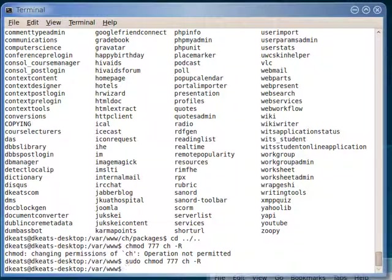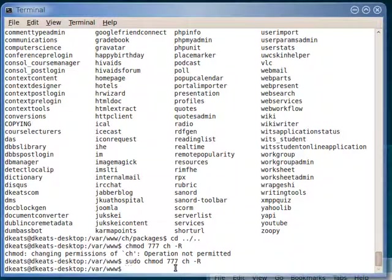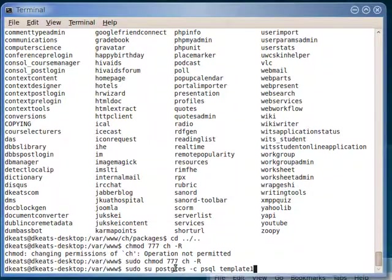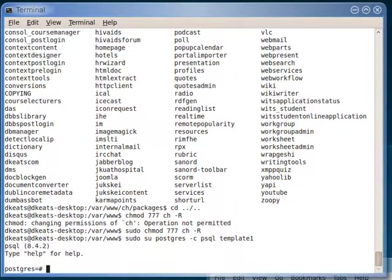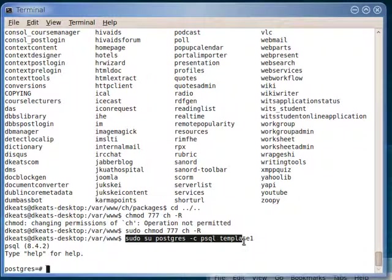But before we do that Chisemba install, let's very quickly change the Postgres password. So we're going to start a Postgres instance. There we go. We have Postgres running. The command was su postgres -c psql template1.